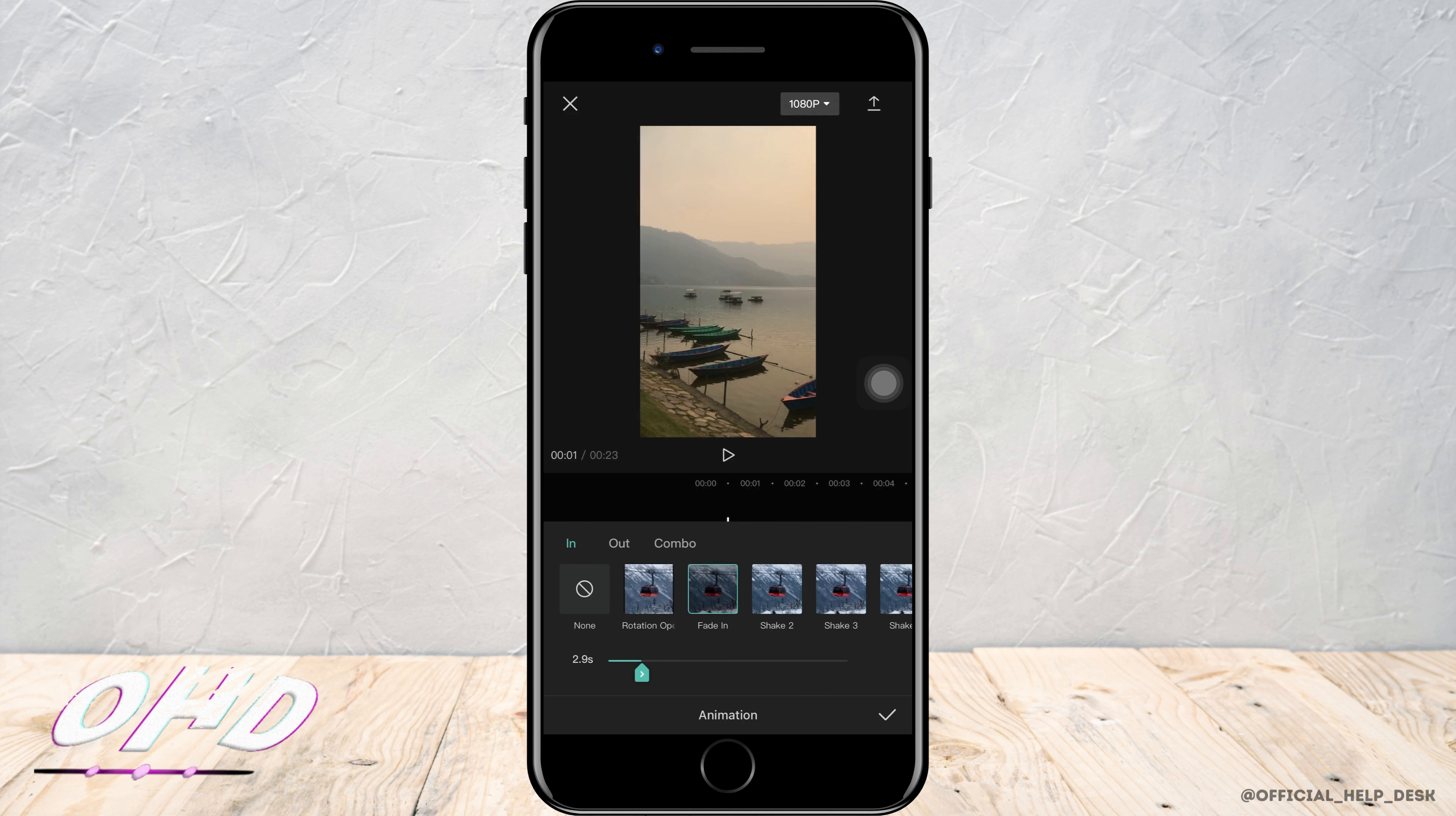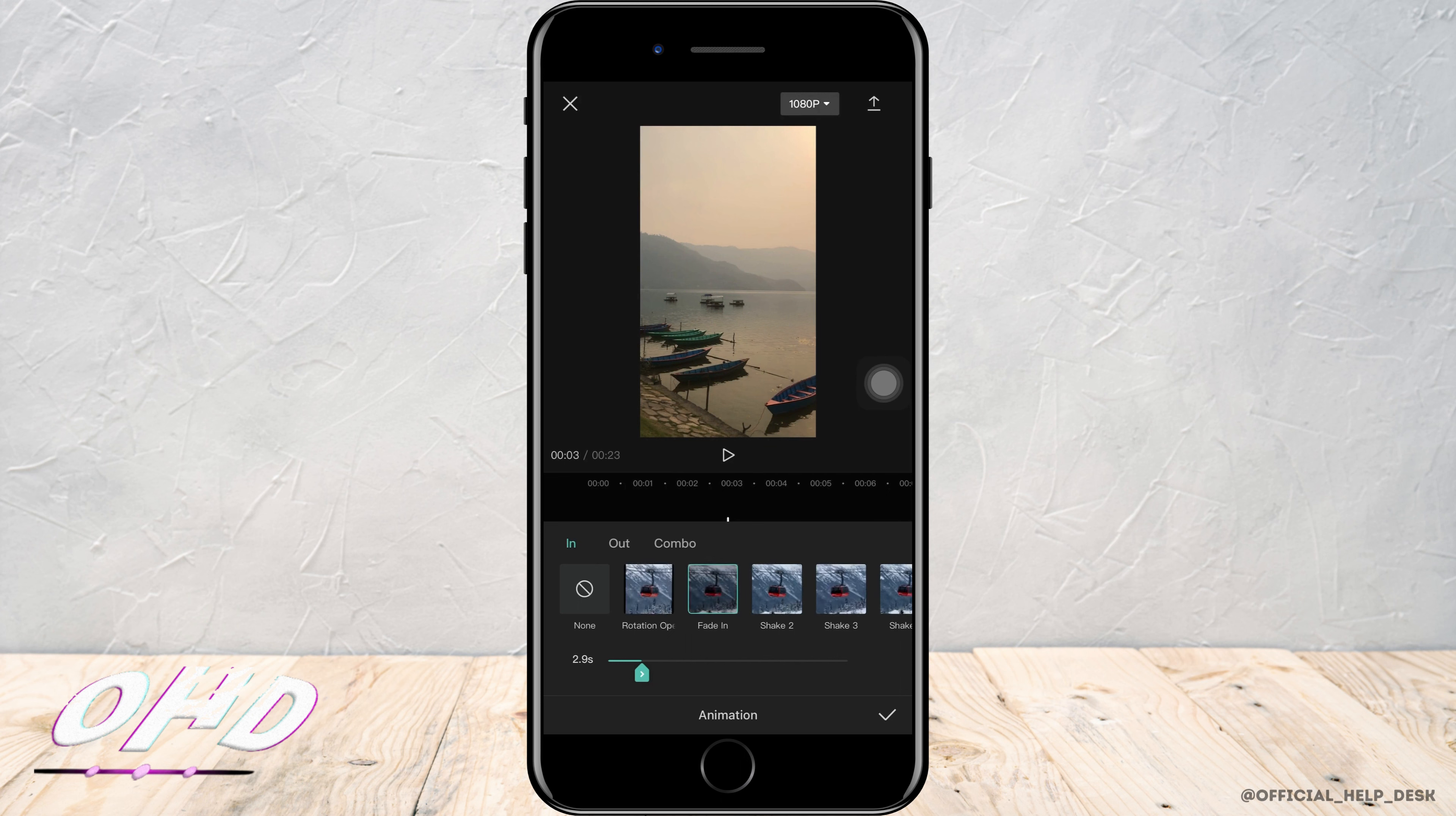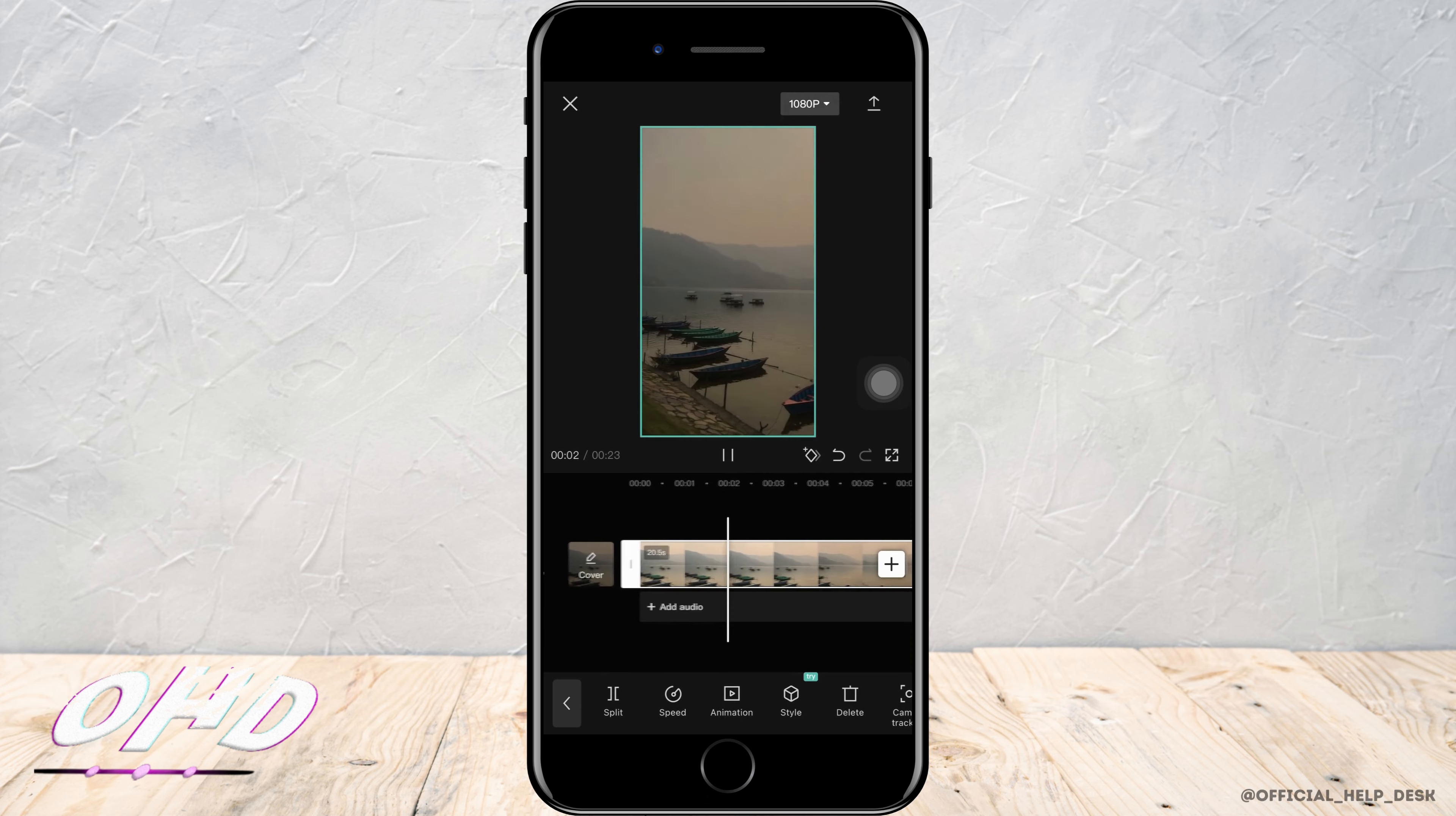There are many more options that you can select, but in this case we are using fade in. You can also set the duration of how long you want to fade in the video. After you're done with the editing, you want to tap on tick mark sign which is on the bottom right corner.